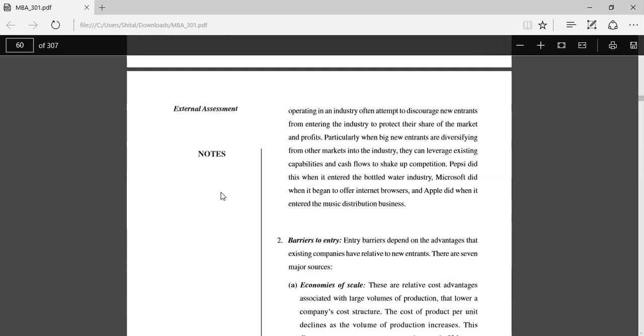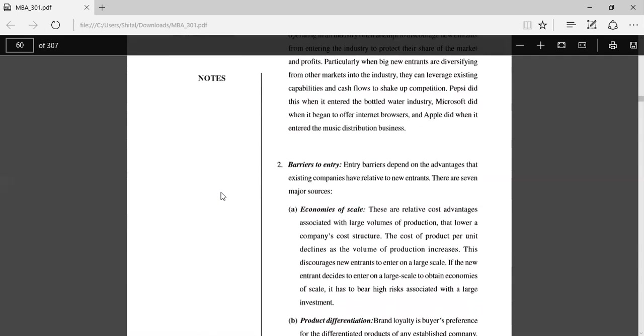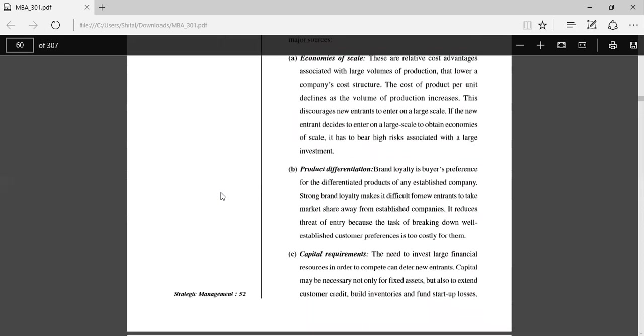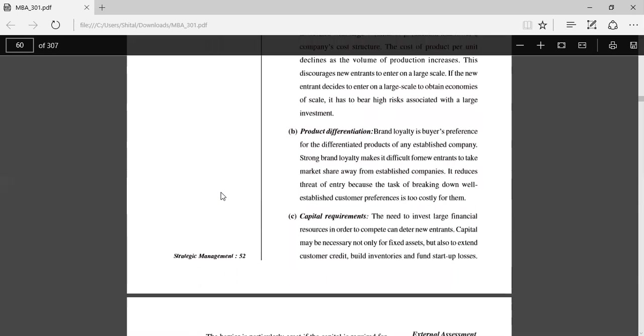Barriers to entry: Entry barriers depend on the advantages that existing companies have relative to new entrants. There are seven major sources. Economies of scale: These are cost advantages associated with large volume of production that lowers the company's cost. Product differentiation: Brand loyalty is a biased preference for the differentiated products of an established company. Strong brand loyalty makes it difficult for new entrants to take market share away from established companies. Capital requirements: The need to invest large financial resources in order to compete can deter new entrants.